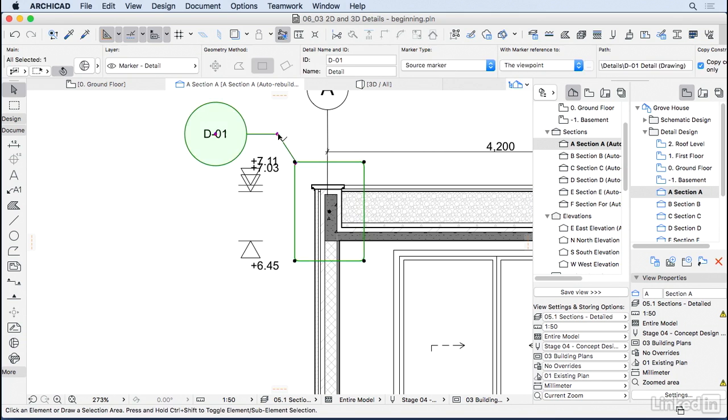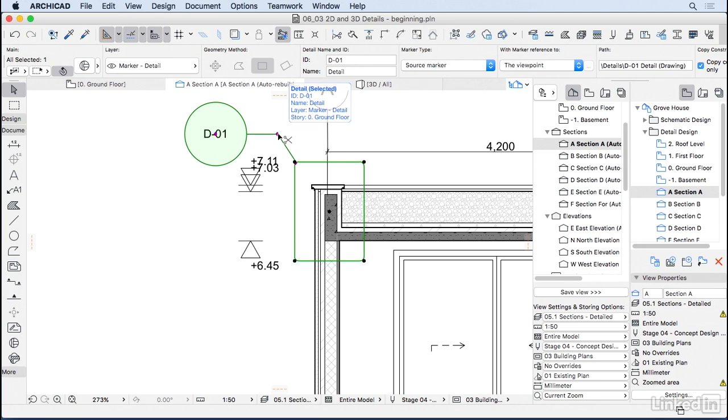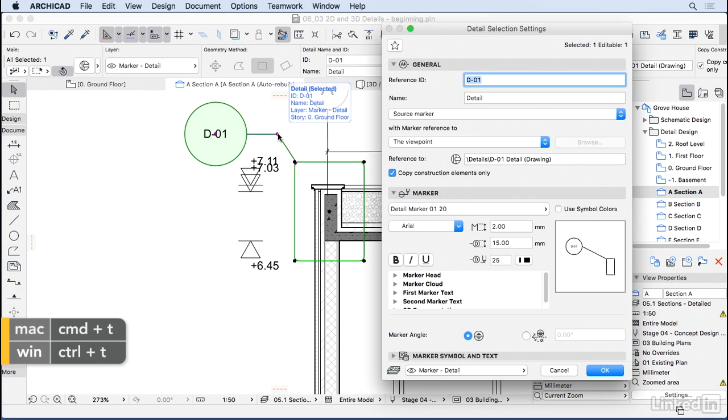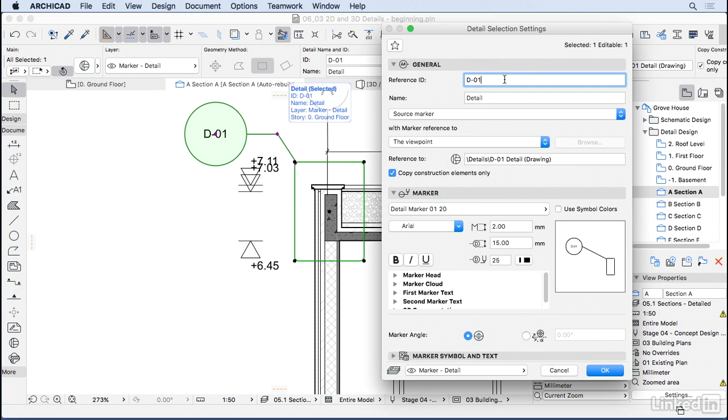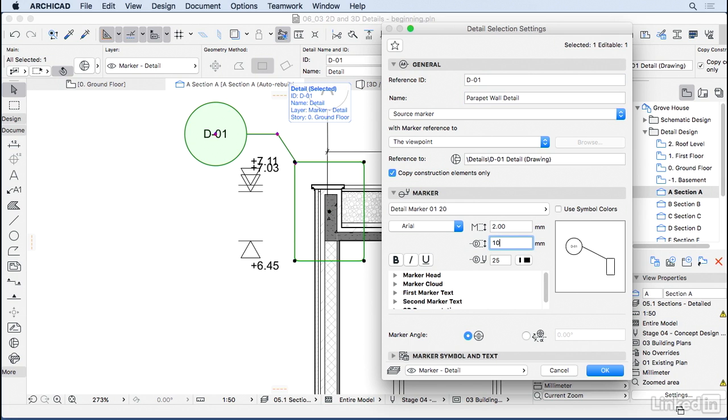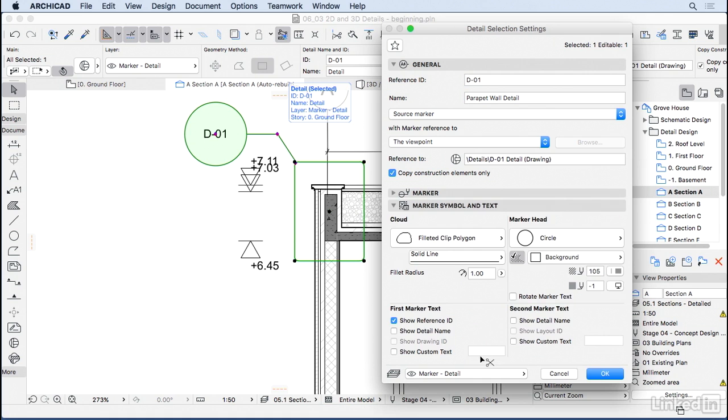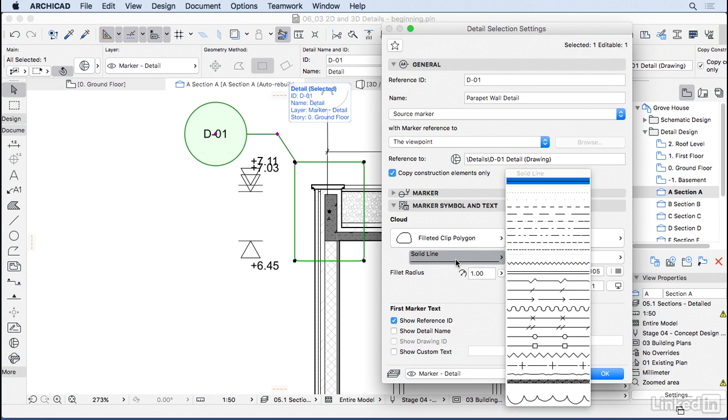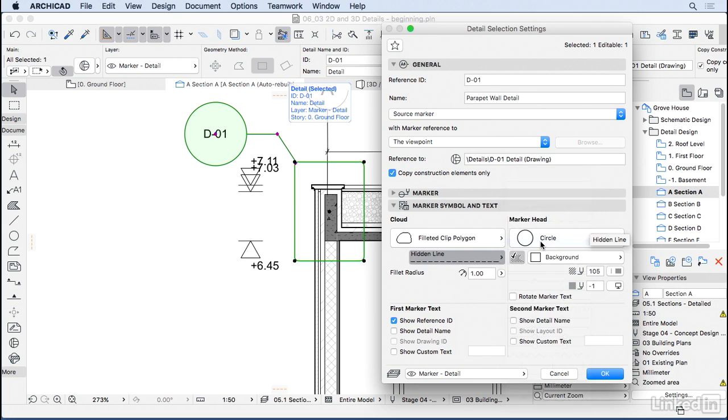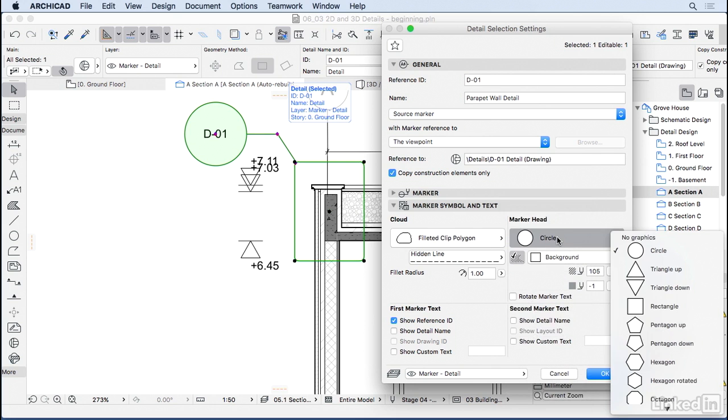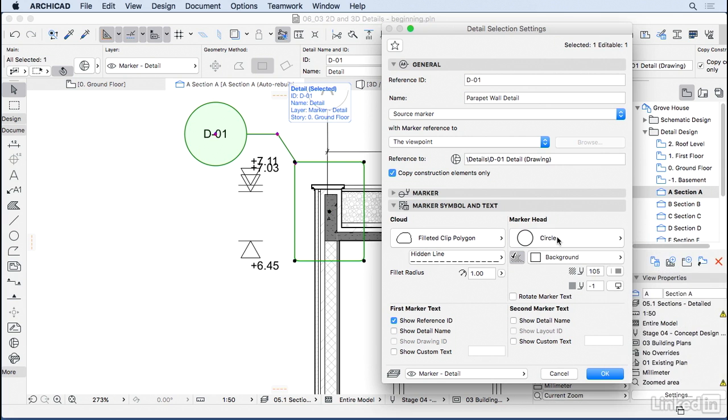Now let's see the settings for this marker head. I'm going to select it and go Ctrl+T or Cmd+T. The first thing here is that we can choose the ID. I'm going to keep it D01, but then I'm going to change the name to parapet wall detail. I think this circle is too big, so I'm going to reduce it to 10. Moving down to marker symbol and text, we can change how we want the cloud with rounded edges, and you can also choose the line type for the cloud, so you could have it a bubble or a hidden line. You can also change the marker head for other geometries. I'm going to keep it in the circle, and you have some properties for the fill of the marker head. Here at the bottom we can choose the text that goes inside the marker head, and if you want, you can have a second line with more custom text, but I'm going to keep it off.